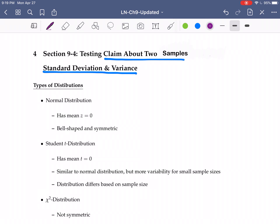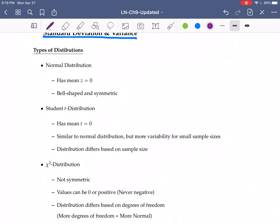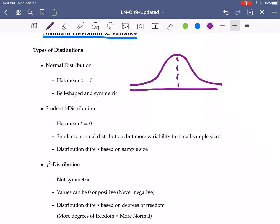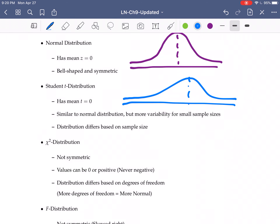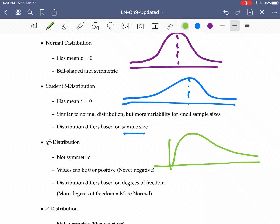Let's briefly recall some things about the distributions we have looked at. Our standard normal distribution has a mean of zero, it's bell-shaped and symmetric. The Student t-distribution is also bell-shaped and has more variation for small sample sizes. It's based on degrees of freedom, and those degrees of freedom are based on the sample size.